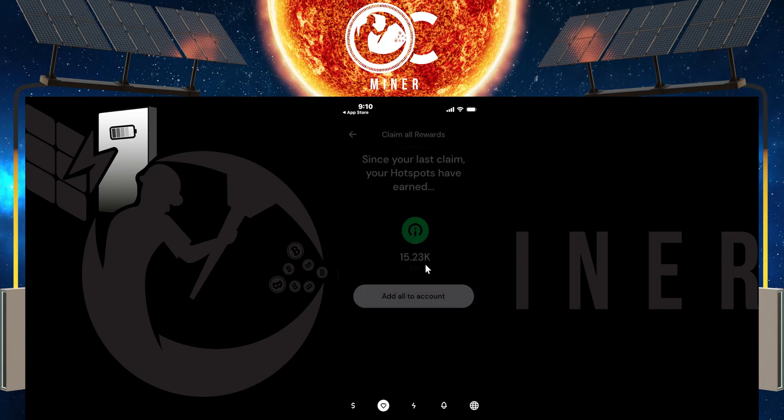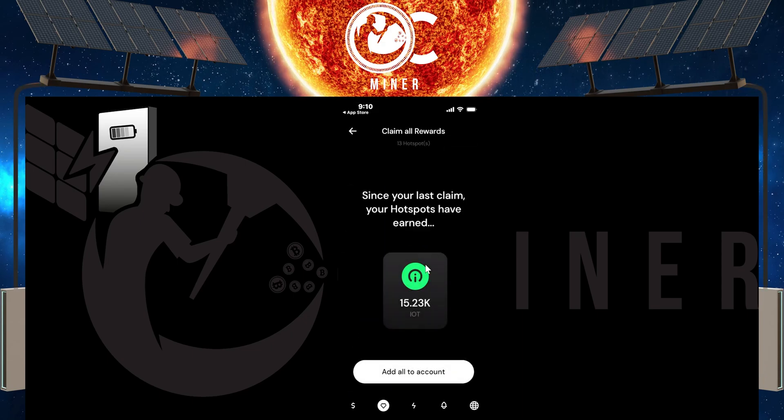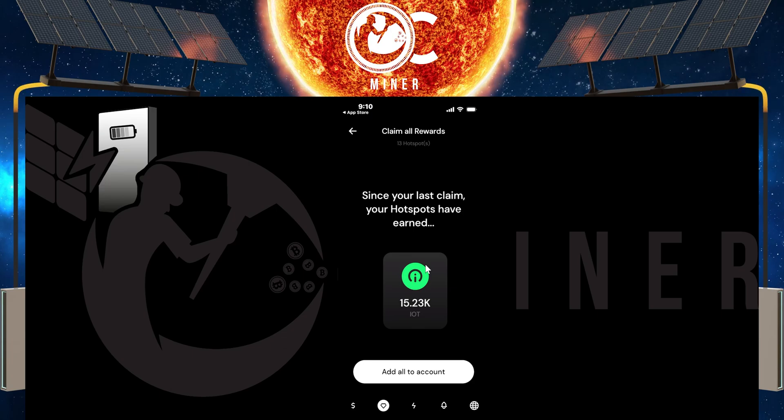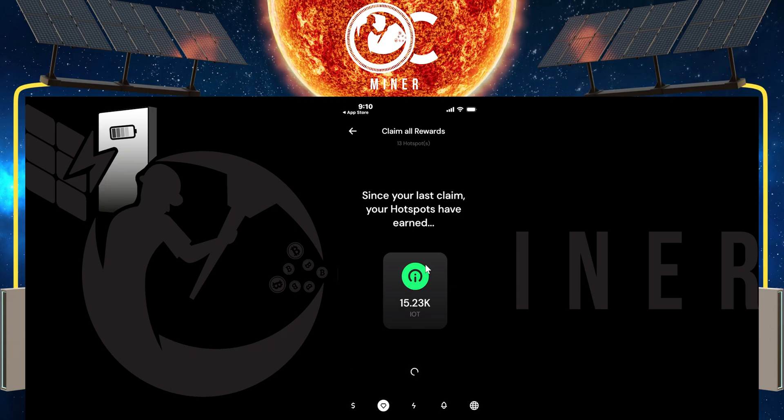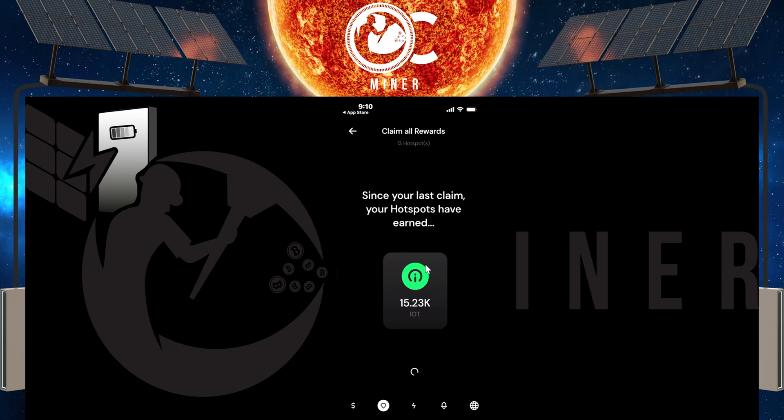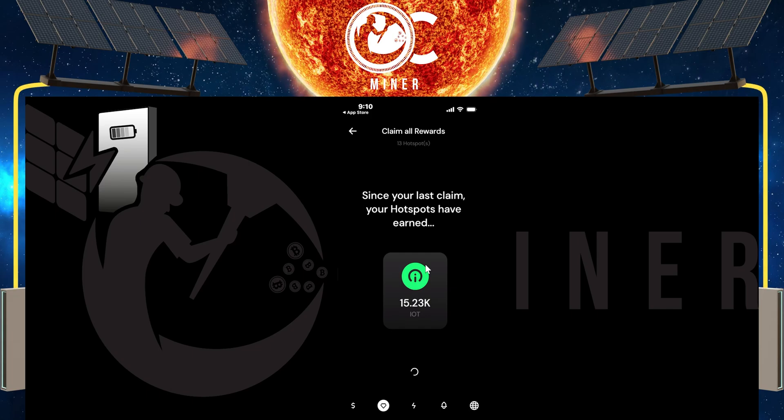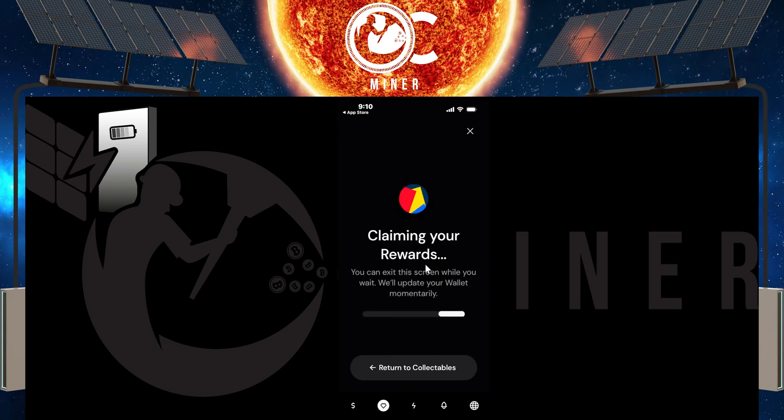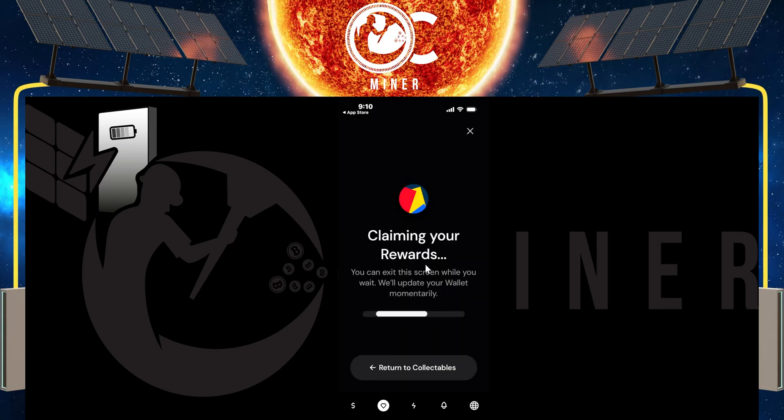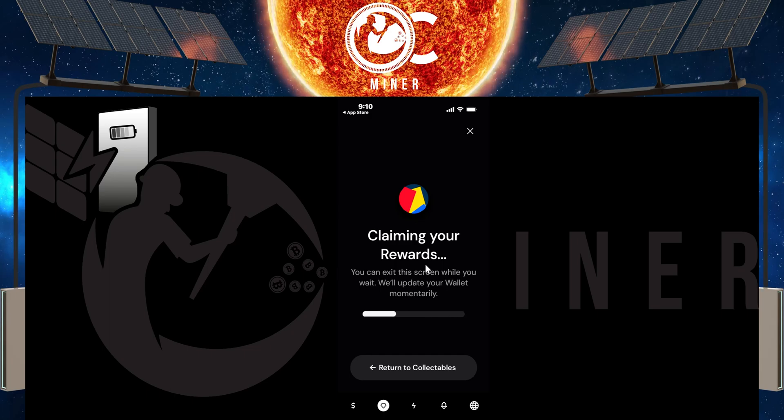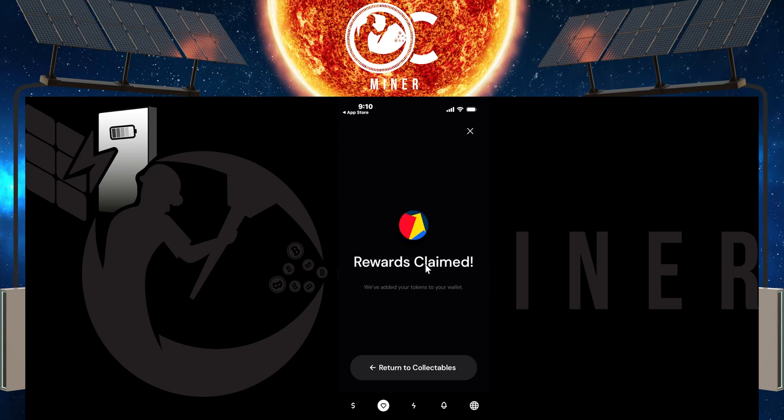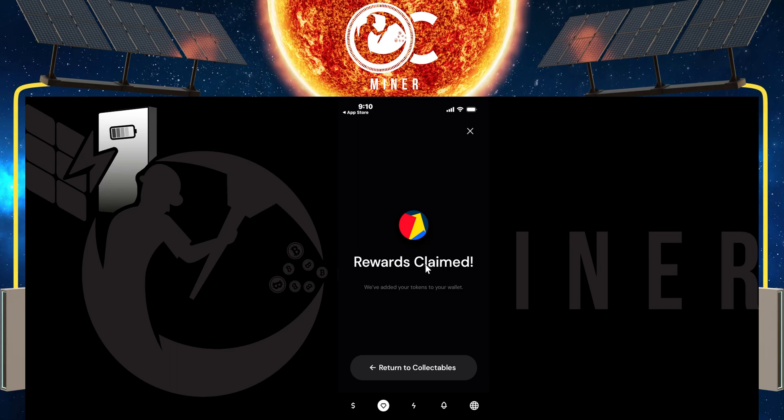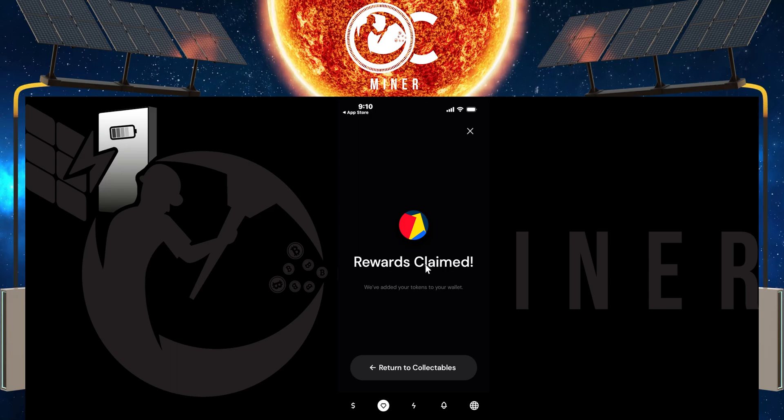So what I'm going to do is simply select this button, claim the rewards, and select add all to account. As soon as I select that, it's going to process, then it will show that it's completing. The next screen will show that it's claiming your rewards, and you can return to your collectibles tab if you want, or you can stay here on the screen. You can see just how fast that happens. It says rewards are claimed.